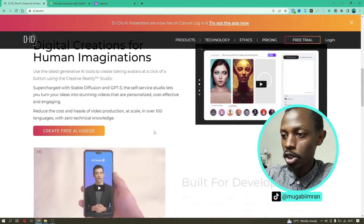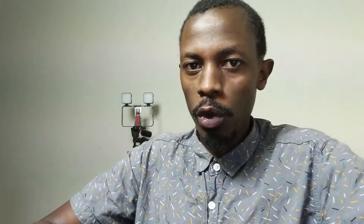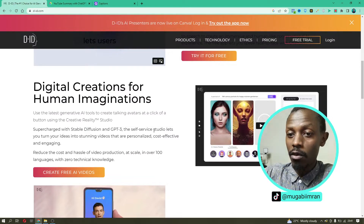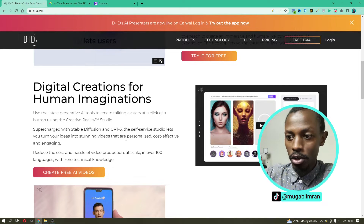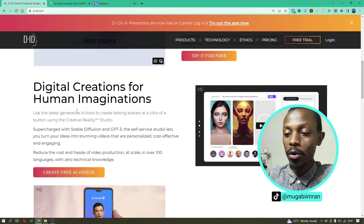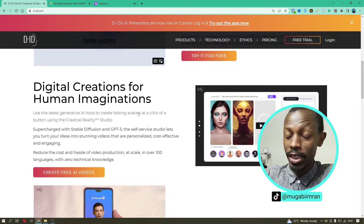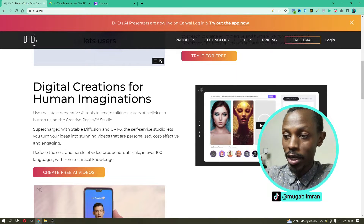We also have other packages. The free app lets you speak face-to-face with ChatGPT and create avatars using the Creative Reality Studio. With D-ID, you can use the self-service studio to turn your ideas into stunning, personalized, cost-effective, and engaging videos. Rather than bringing in camera crews, a whole production studio, lights and all that, this tool reduces your costs. It's like a hassle-free video production studio right on your computer.